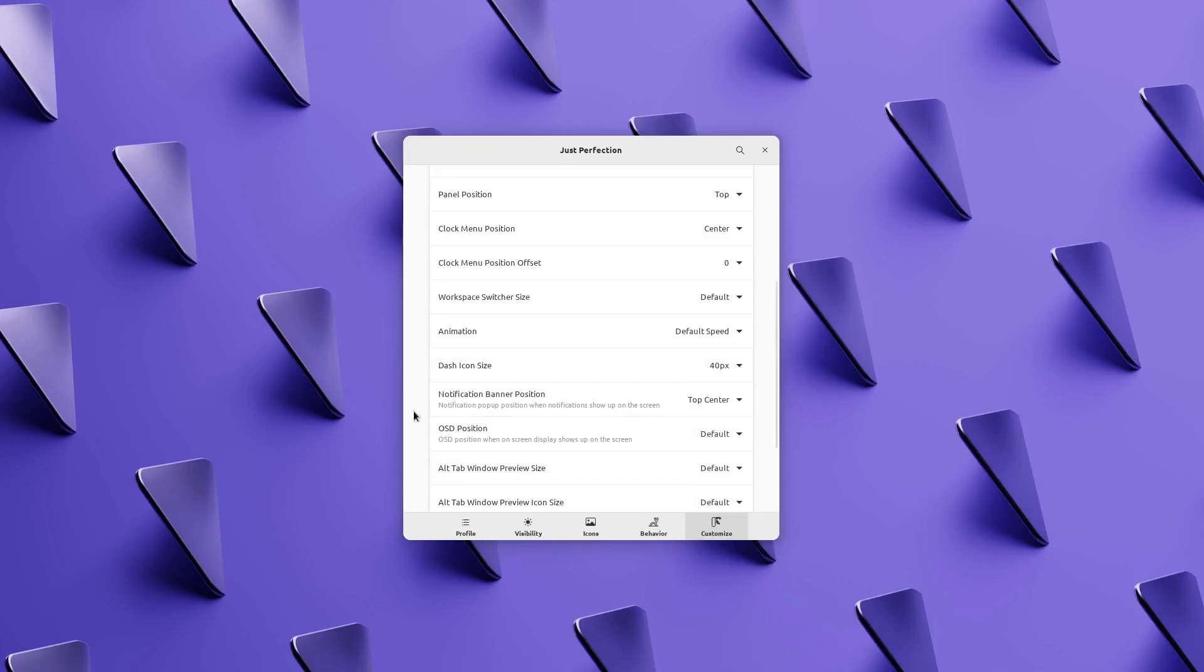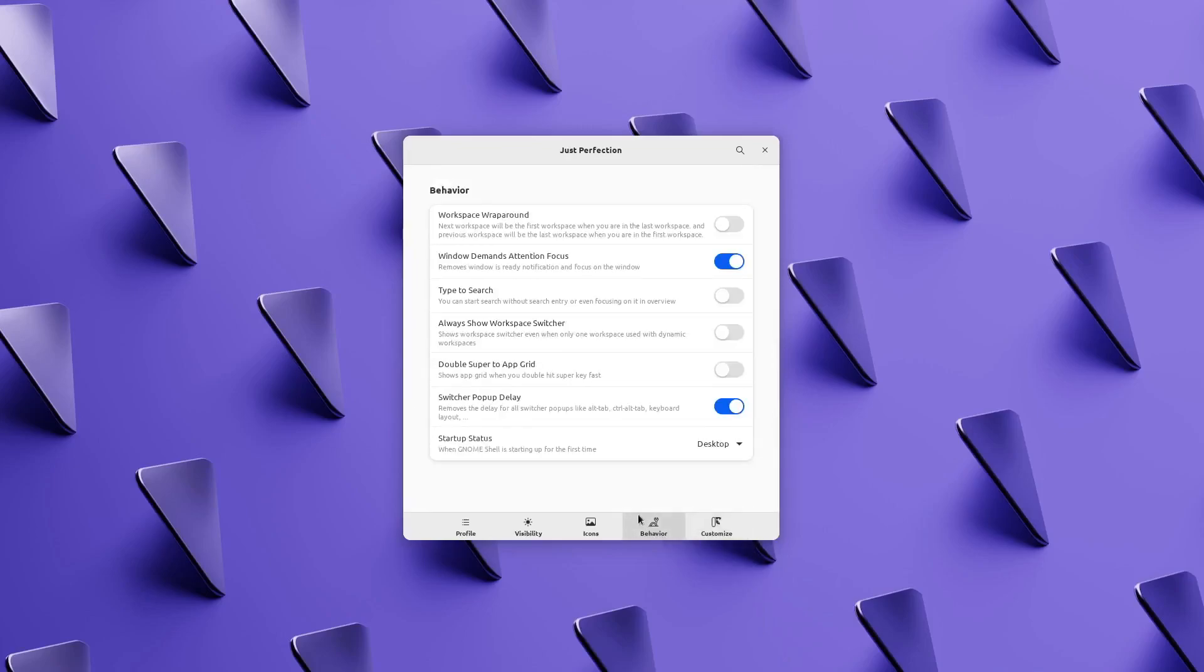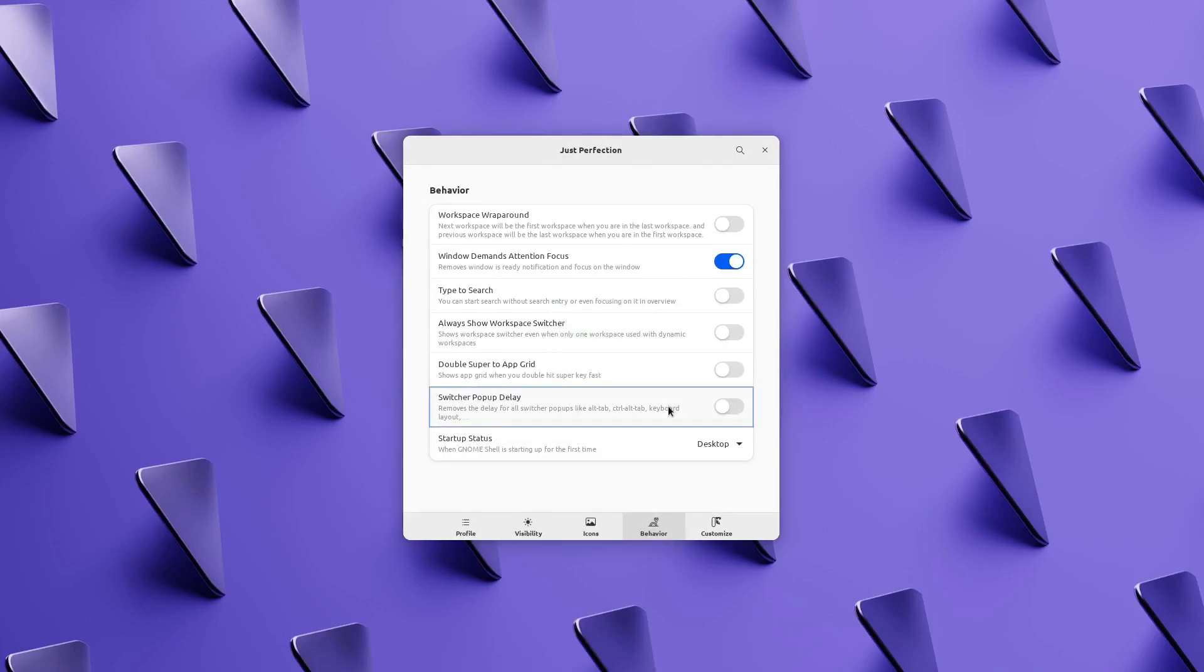Pop-up delay is a new feature in this version that allows you to disable pop-up delay. For example, window switcher pop-up shows up without any delay when you hit Alt Tab.